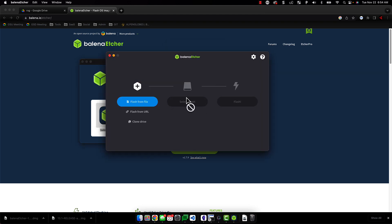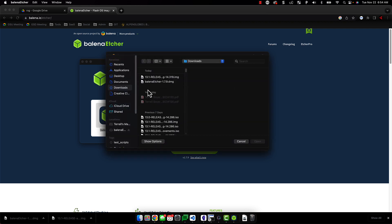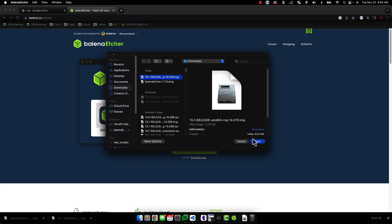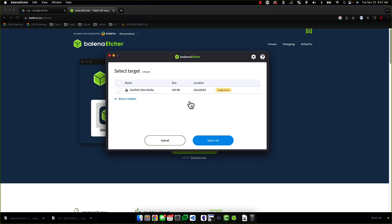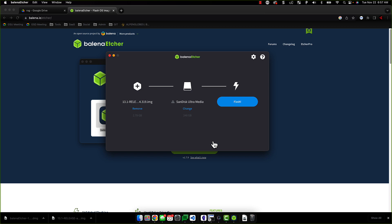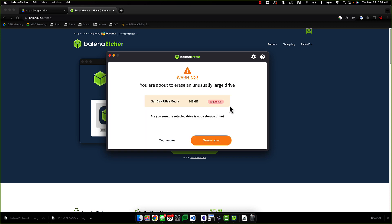When the application is launched, select Flash from File and then select the file that you wish to put on the USB drive. Next, we will select the USB drive for installation. Given the size of this drive, it may prompt you to accept that this is an unusually large drive.